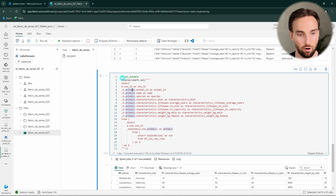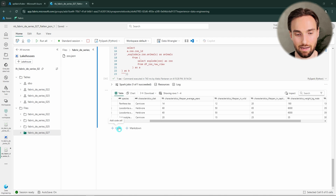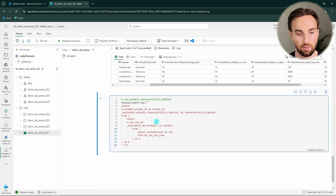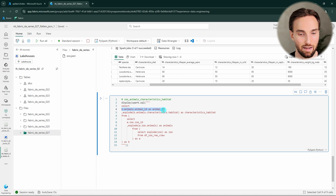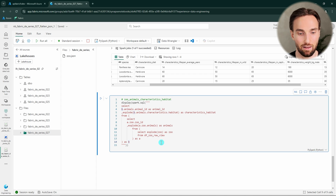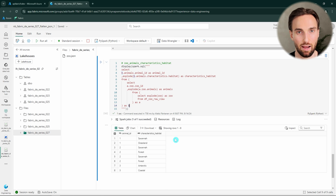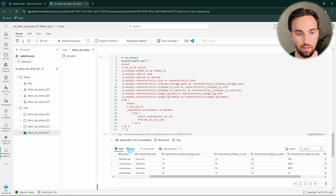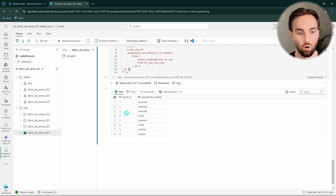Here we have the query for our second table, zoo animals. Next I would like to create one last table from the characteristics habitat data using this query. We have those same subqueries: first exploding the zoo information, then the animal information, and then also exploding the characteristics habitat. We are also getting the animal ID so we know which animal each habitat belongs to. Here we have those habitats per animal, and the animal ID links to the animal table so we know which habitat belongs to which animal.